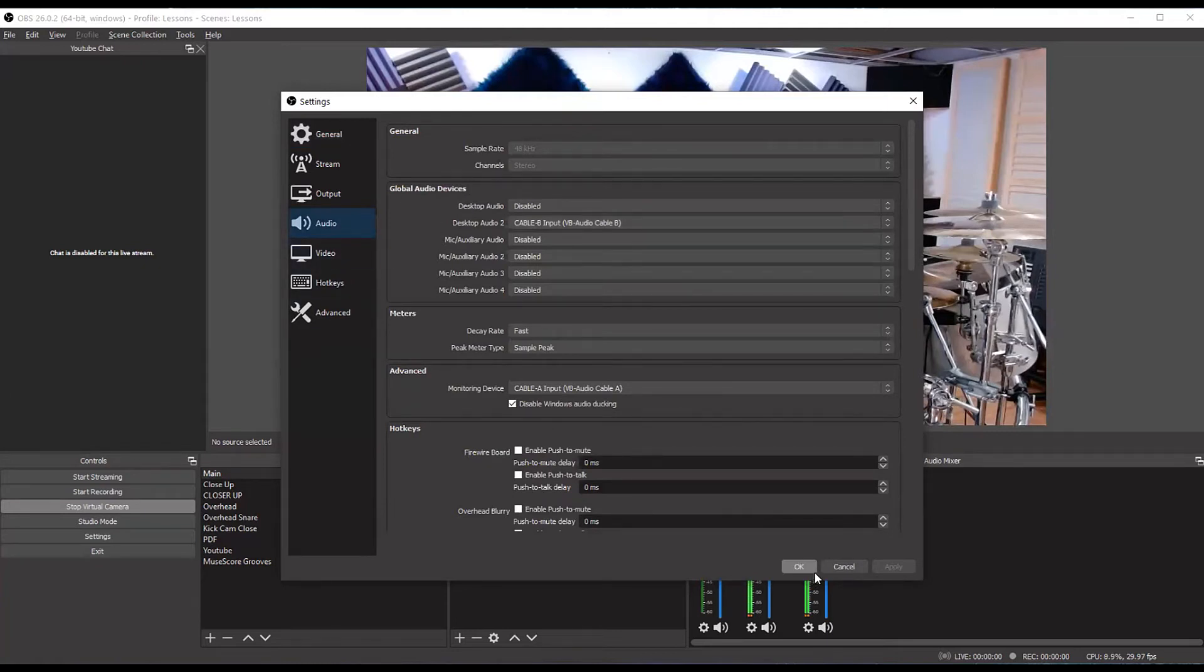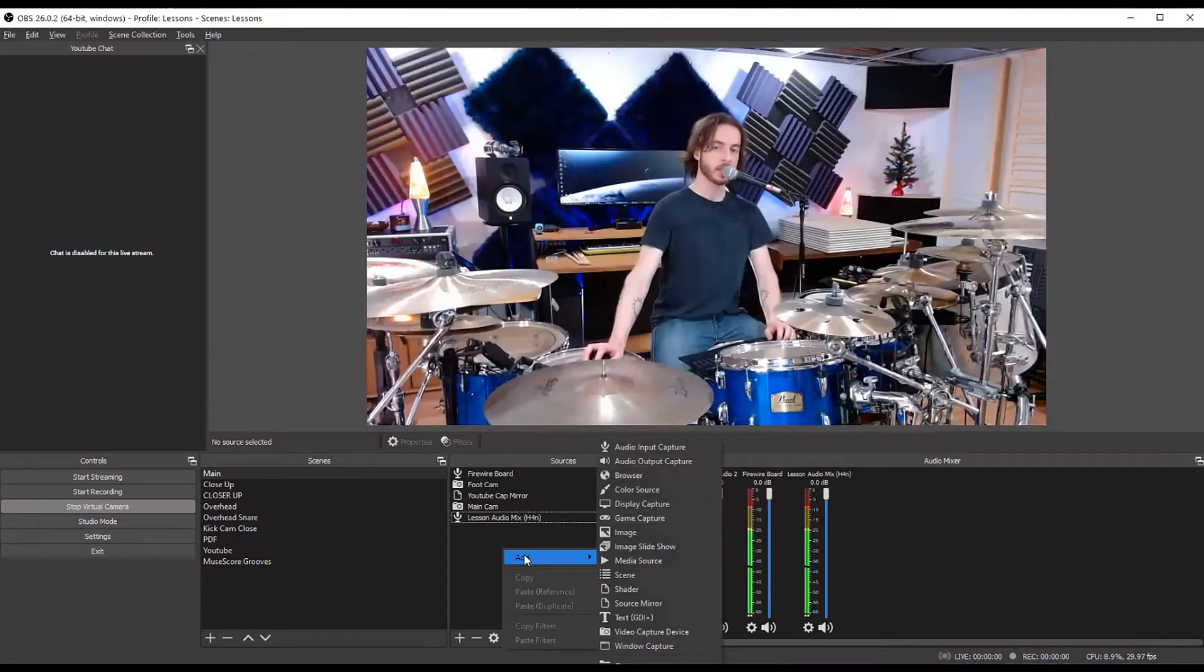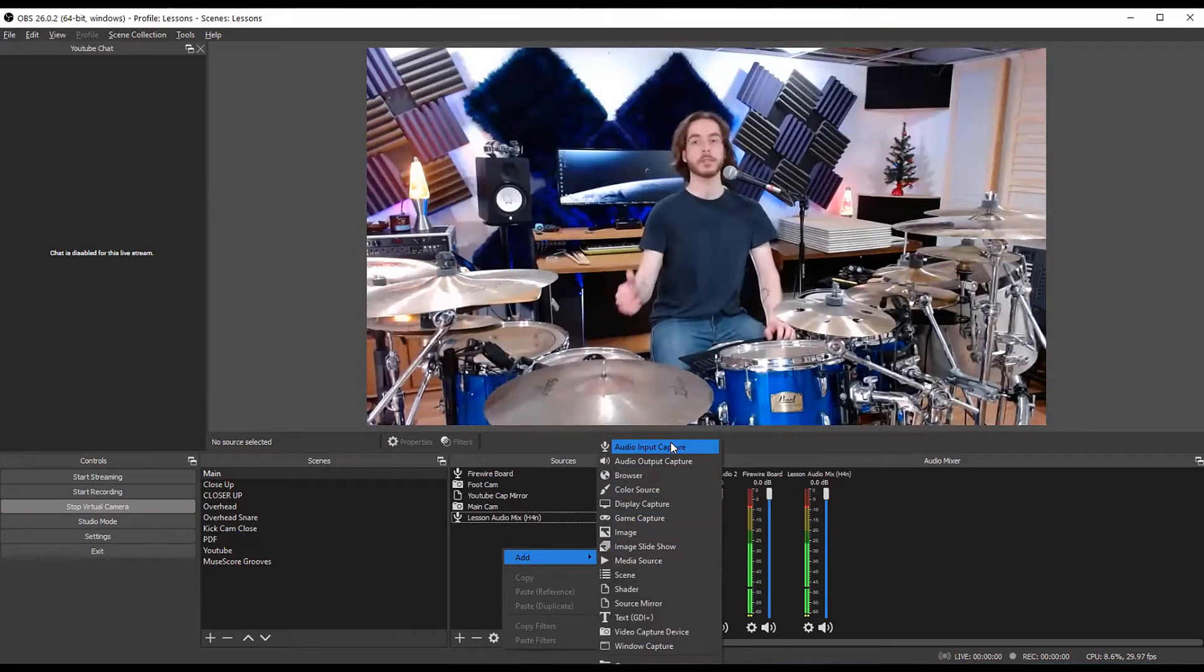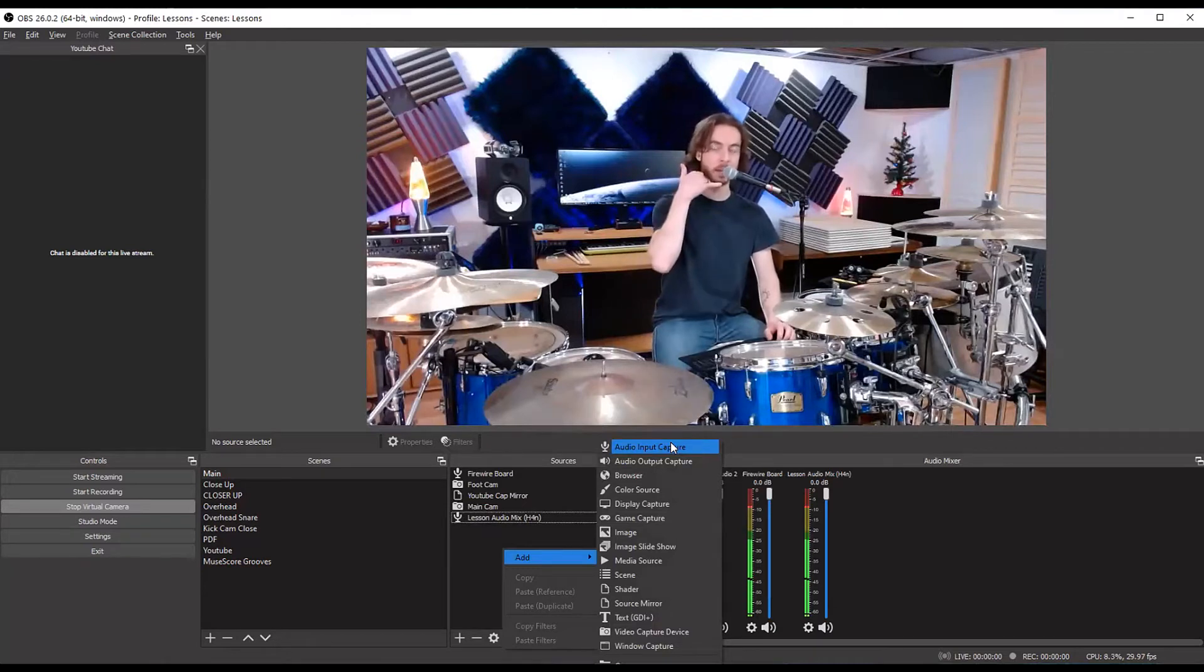Better way to do it in my experience for most situations is to disable those and then to come into each scene, add audio input capture. So this captures whatever's coming into your computer, like a USB mic, like an audio interface, like a headset with a microphone, anything like that.